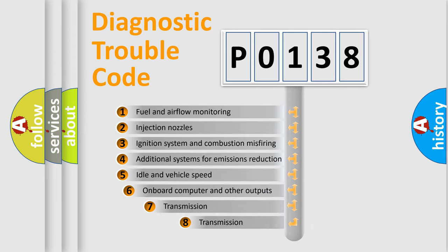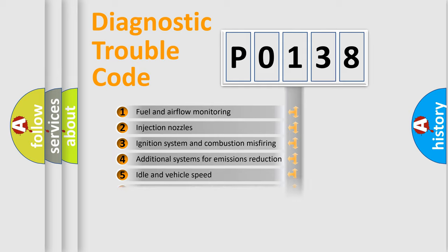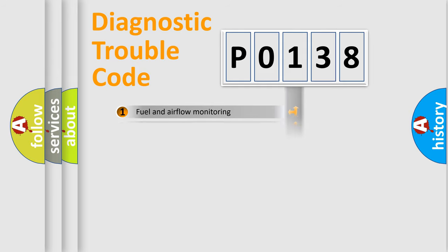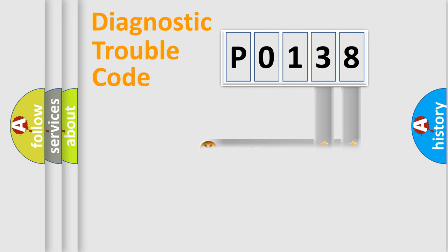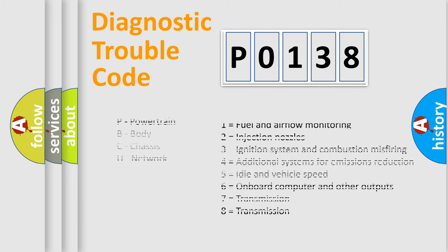The third character specifies a subset of errors. The distribution shown is valid only for the standardized DTC code. Only the last two characters define the specific fault of the group. Let's not forget that such a division is valid only if the second character code is expressed by the number zero.